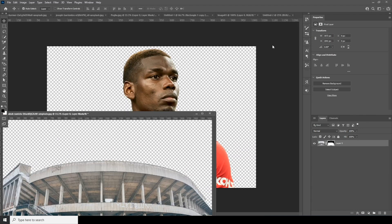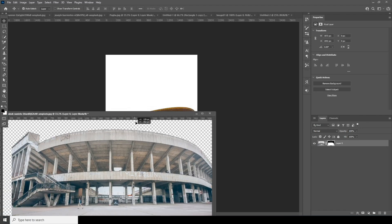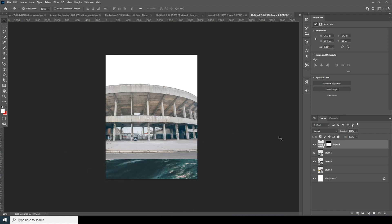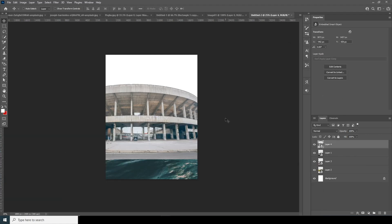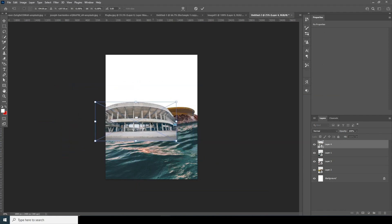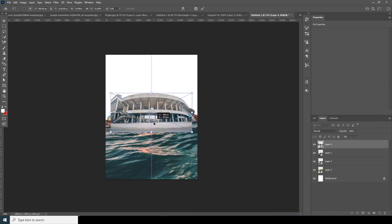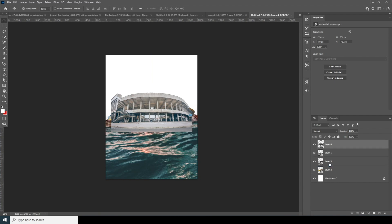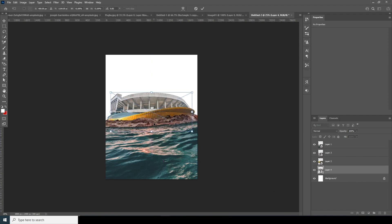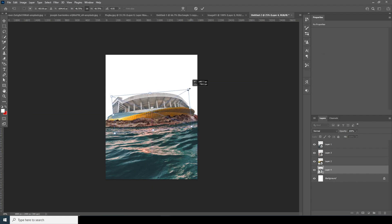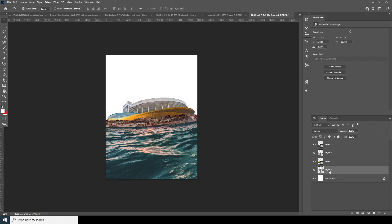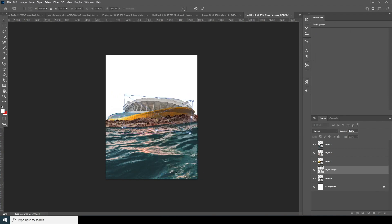Let's drag and drop this image right over here. Convert it as a Smart Object, Ctrl+T to make it a little smaller, and keep it right over here — under this layer. Ctrl+T, and let's make a copy: Ctrl+J, Ctrl+T, and flip it to the other side.